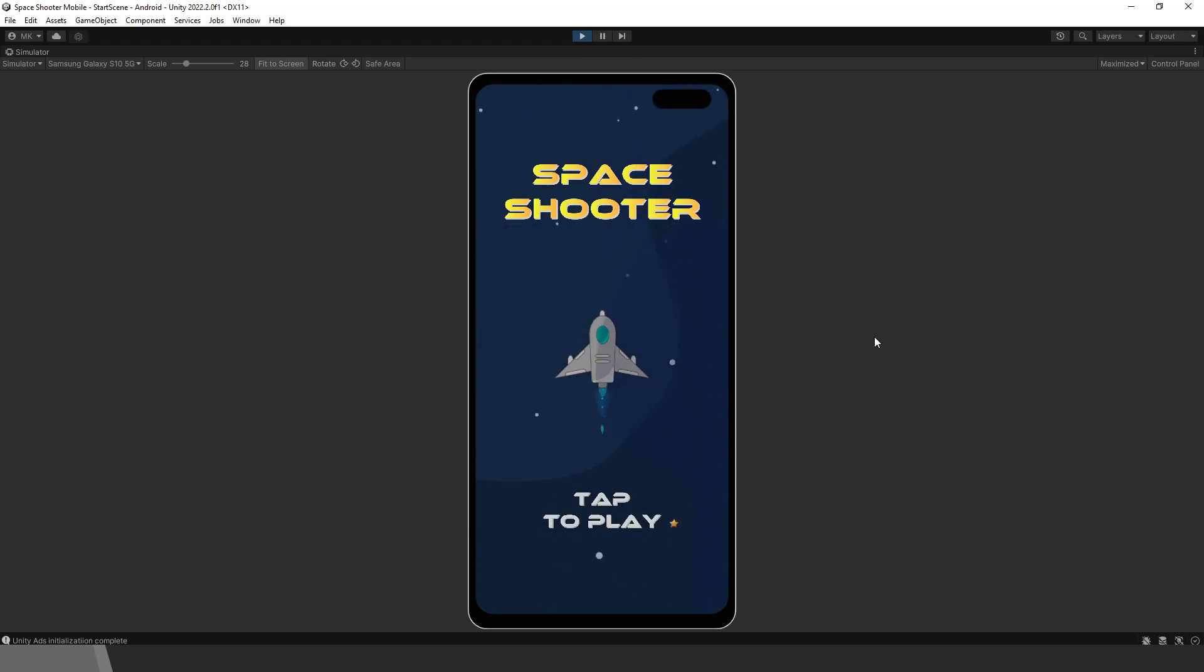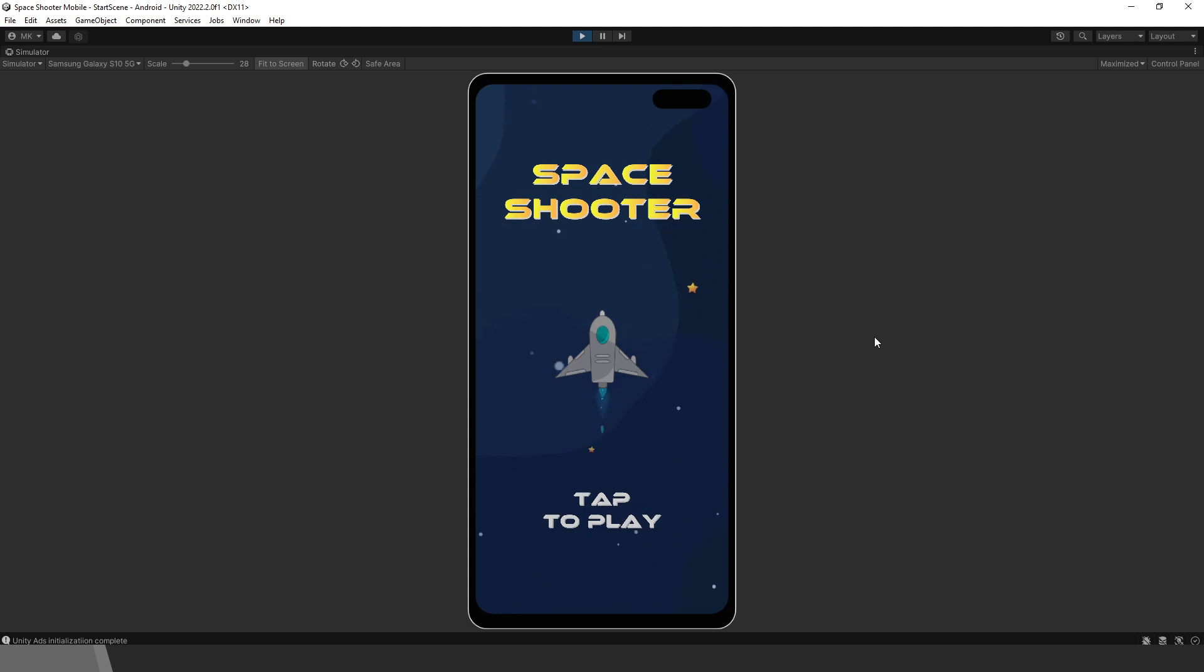Hello everyone and welcome to the Unity Mobile Game Development course. As you can see, we will learn through this space shooter example game.